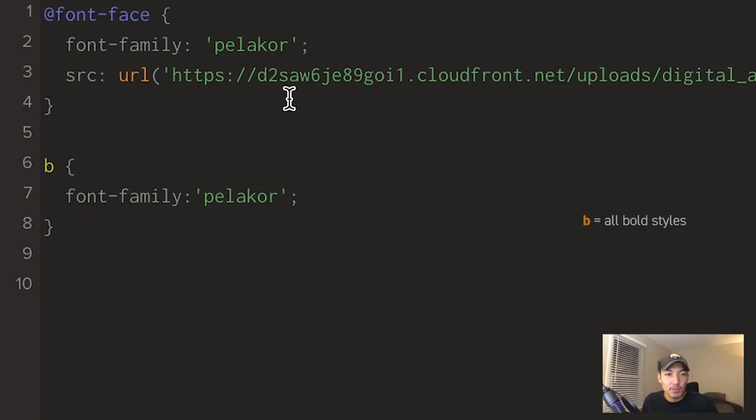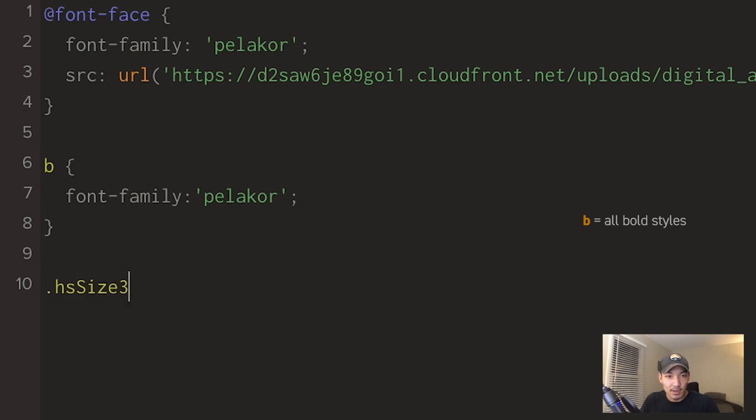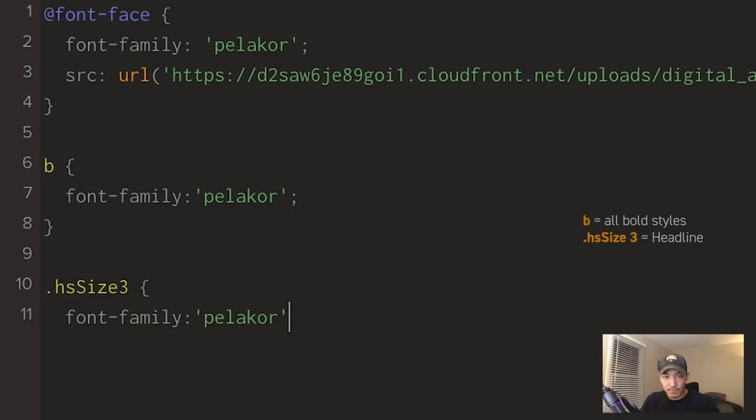From here, I'm just going to do all the styling for the main headline, subheading, paragraph, and then button. So to edit the headline, you're going to type .hSize3. And you open curly brackets. And you go font-family, Pelicor. Close that.